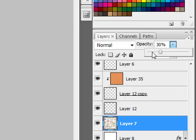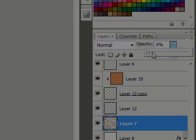For you speedy sliders — and you know who you are — pressing and holding the arrow key moves the slider quickly. But pressing and holding the shift key and the arrow key at the same time makes the slider fly across quickly.